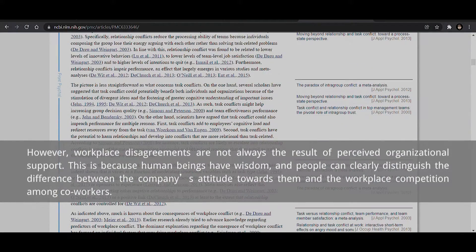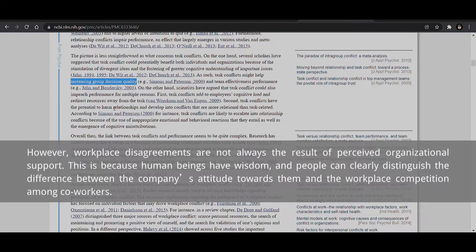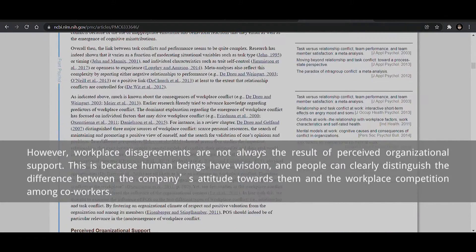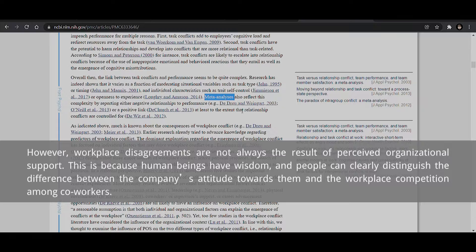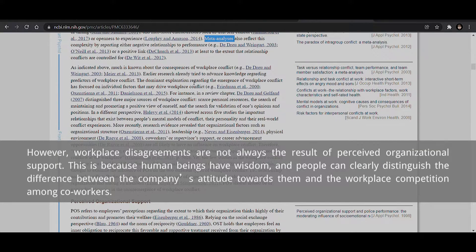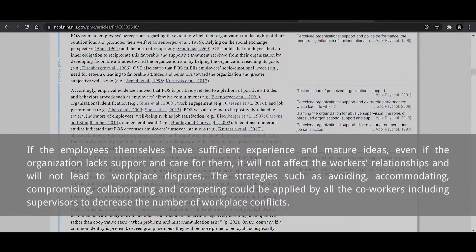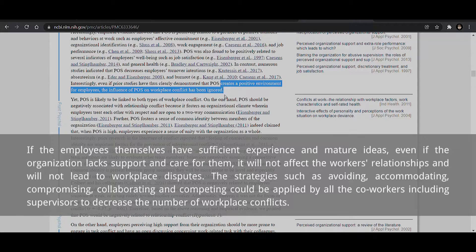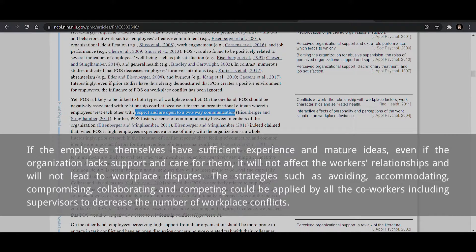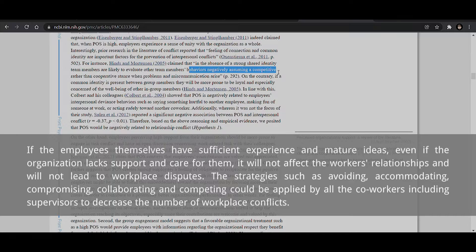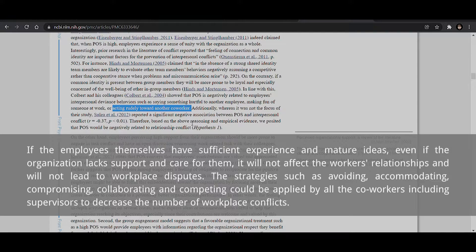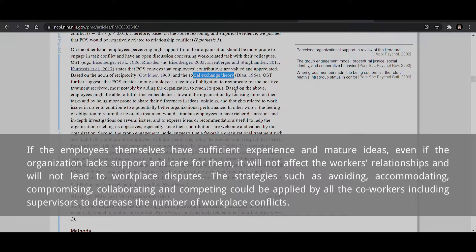However, workplace disagreements are not always the result of perceived organizational support. Human beings have wisdom and people can clearly distinguish the difference between the company's attitude towards them and the workplace competition among coworkers. If the employees themselves have sufficient experience and mature ideas, even if the organization lacks support and care for them, it will not lead to workplace disputes. The strategies such as avoiding, accommodating, compromising, collaborating, and competing could be applied by all coworkers including supervisors to decrease the number of workplace conflicts.